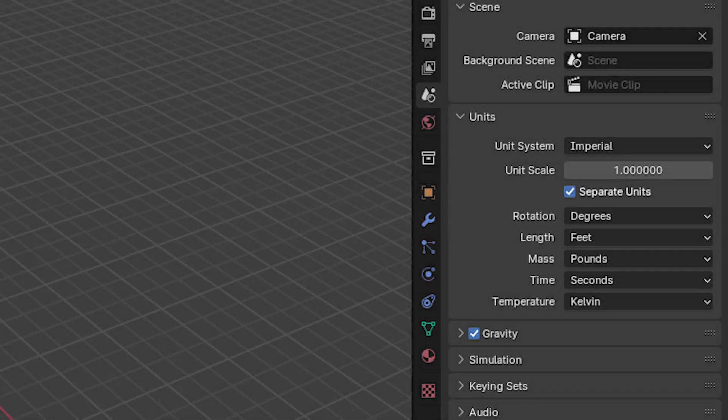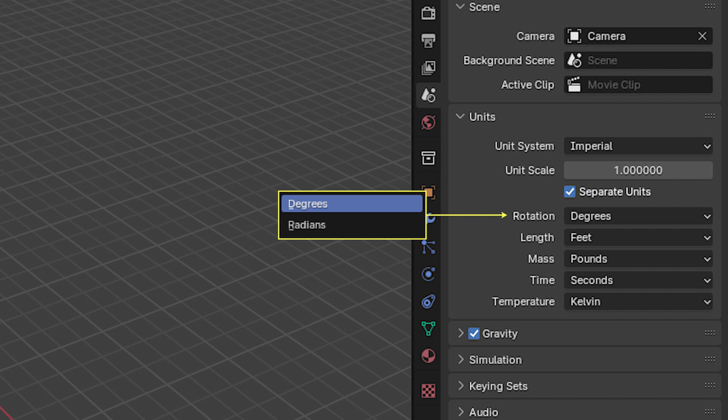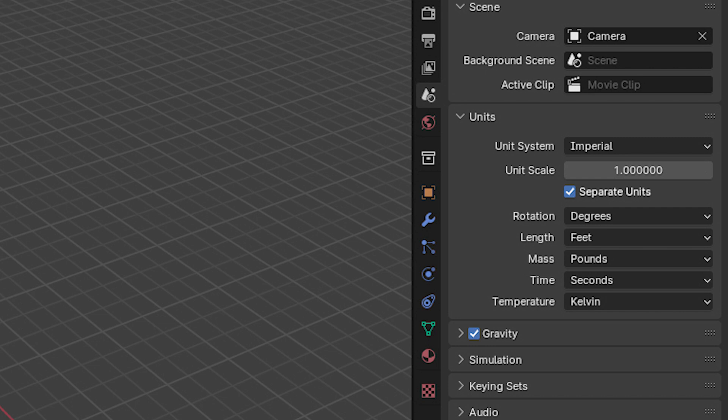The other main measurement here is rotation, which can be set as degrees or radians. The mass, time, and temperature are settings which are only relevant when we are using physics to create accurate real-world simulations for our animations. That's a topic for a later video. The options for mass and temperature differ for metric and imperial settings.